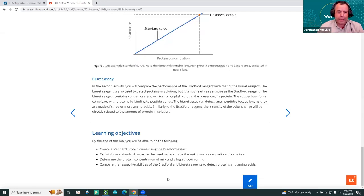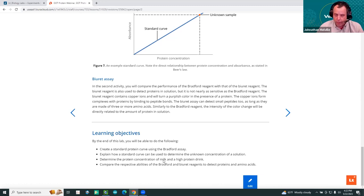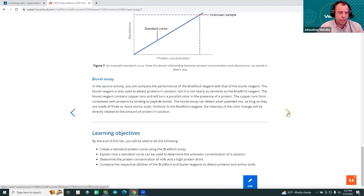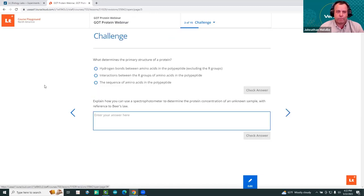The learning objectives at the bottom are: create a standard protein curve using the Bradford assay; explain how a standard curve can be used to determine the unknown concentration of a solution; determine the concentration of milk and a high-protein drink; and compare the respective abilities of Bradford and Biuret reagents.